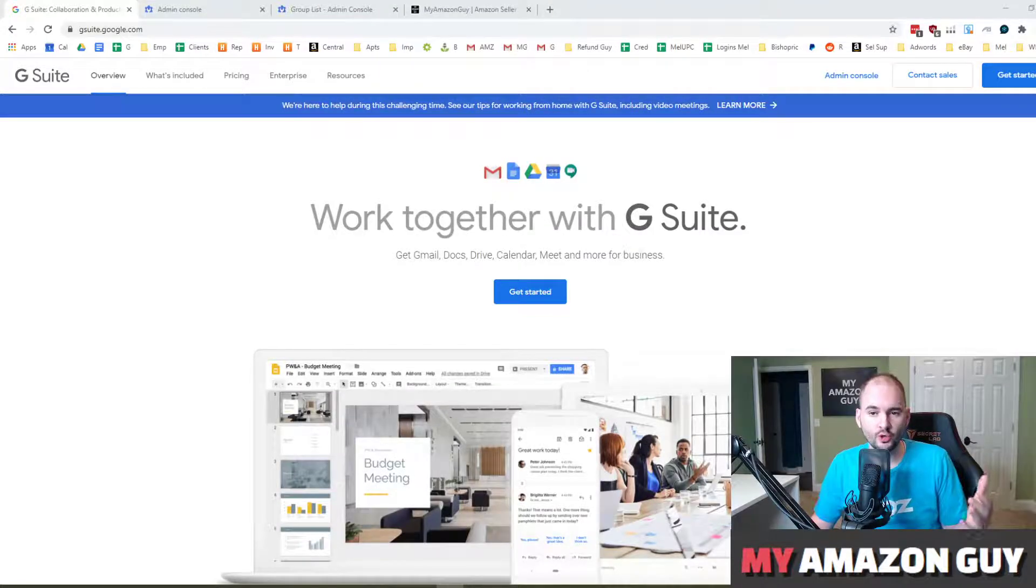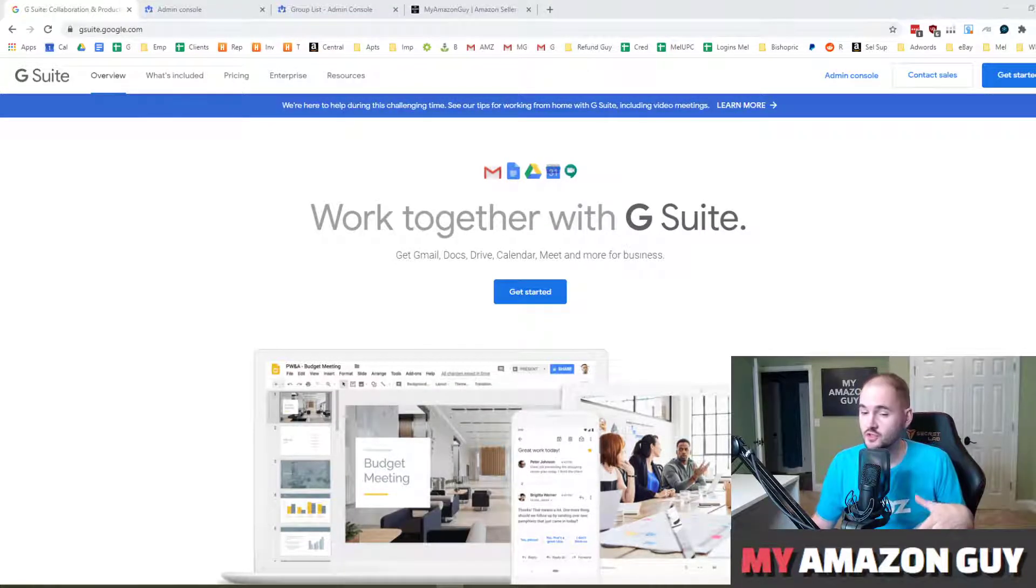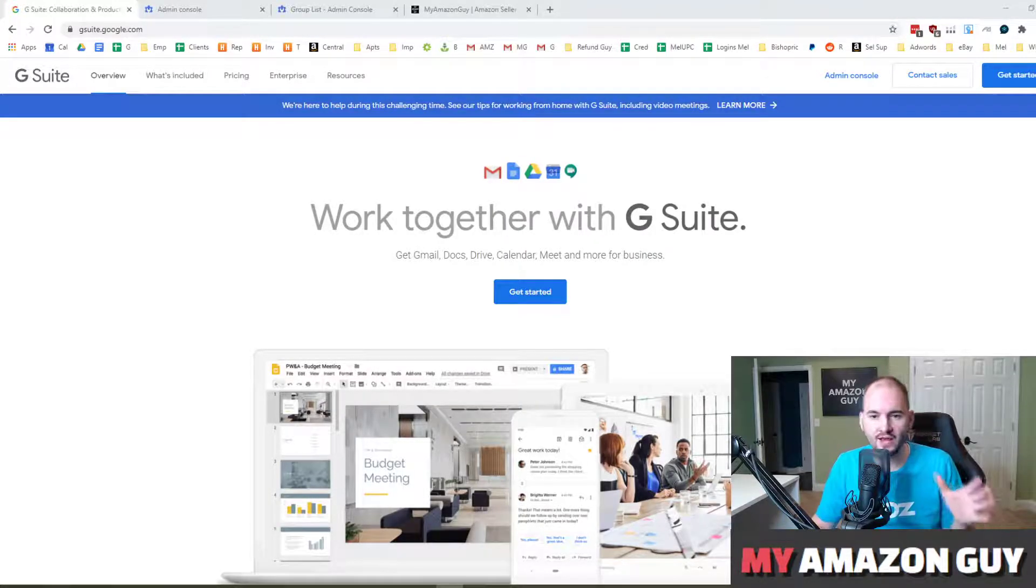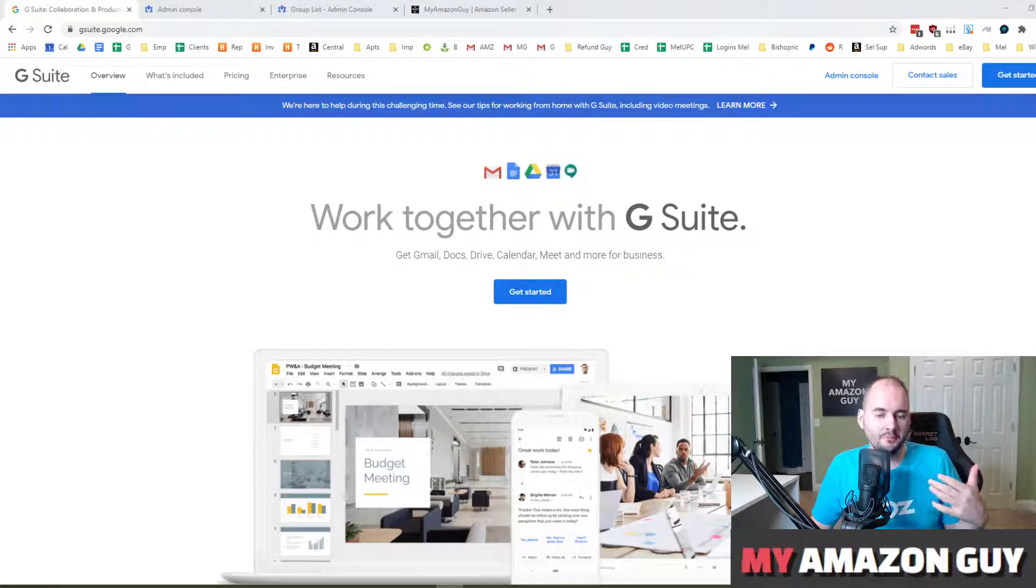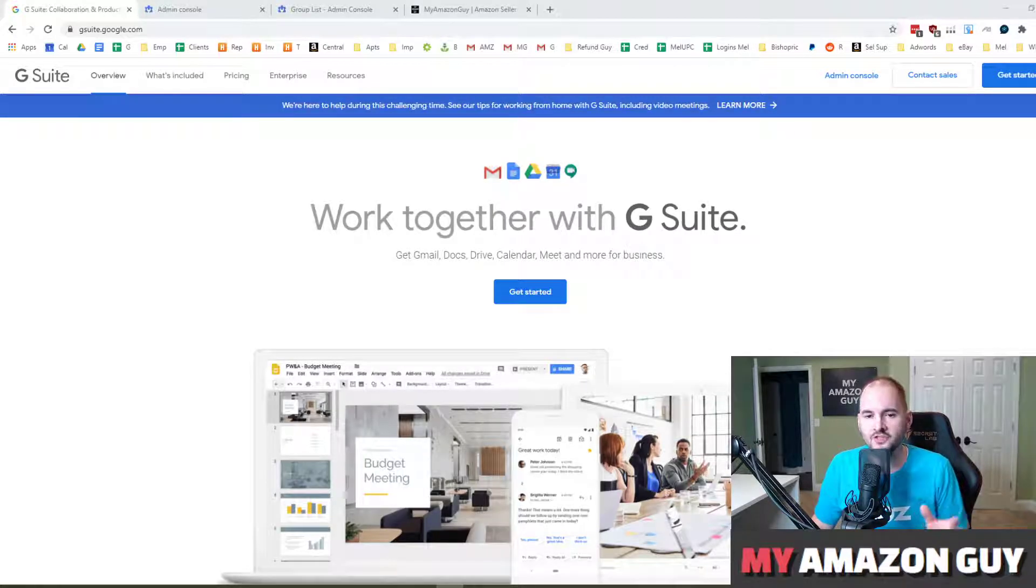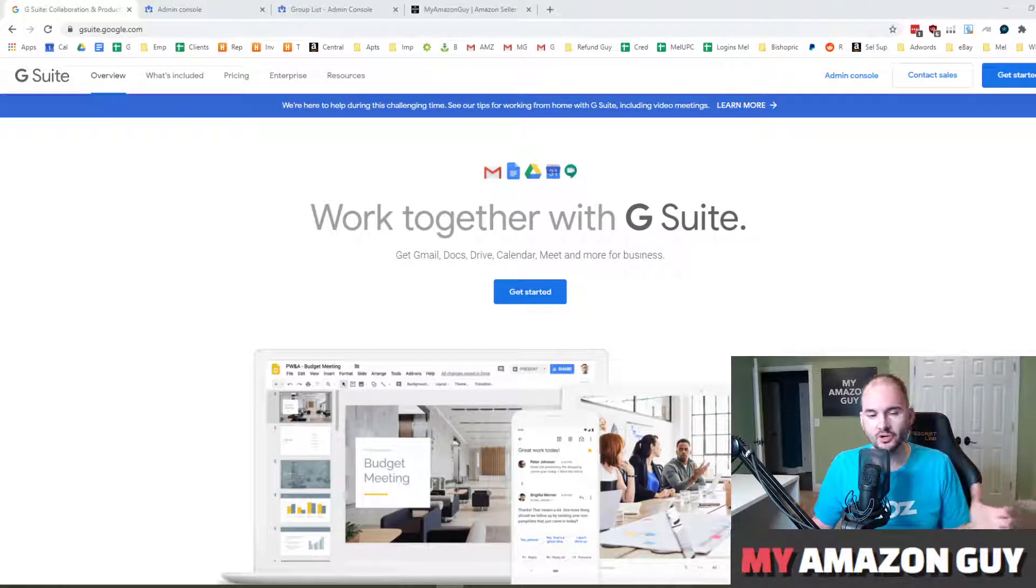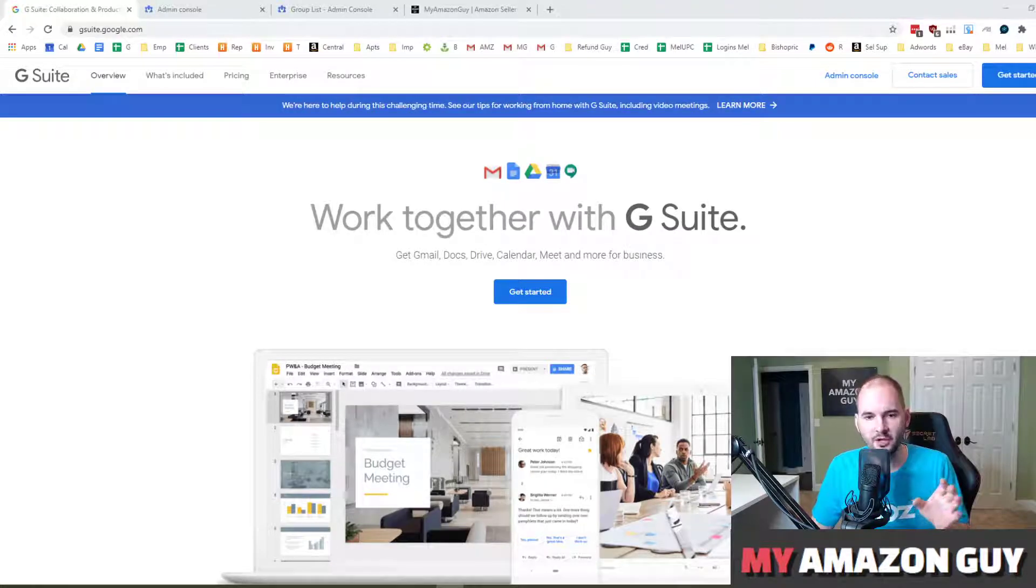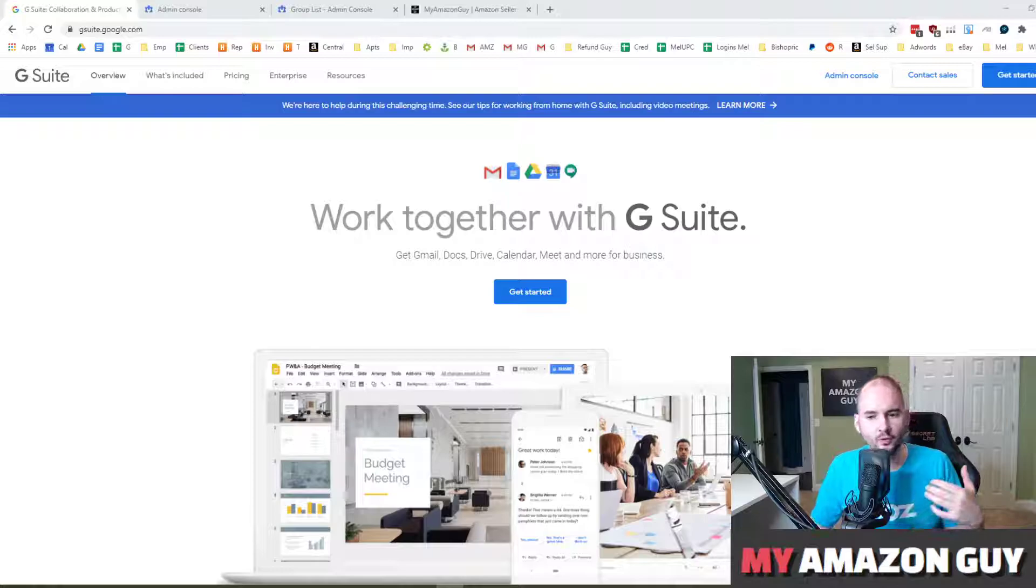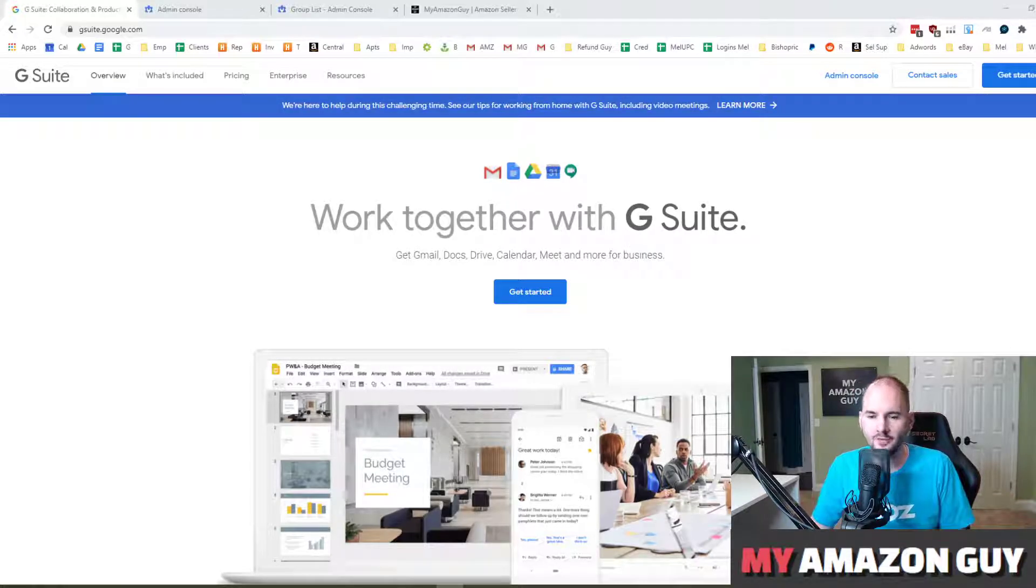As your company grows, and if you're using G Suite, which is my preferred method of using email, documents, drives, and all that good stuff, it may behoove you to create a group email address so that multiple recipients at your company all receive an email at that note, whether it's sales at your company name dot com or customer service at your company name dot com.